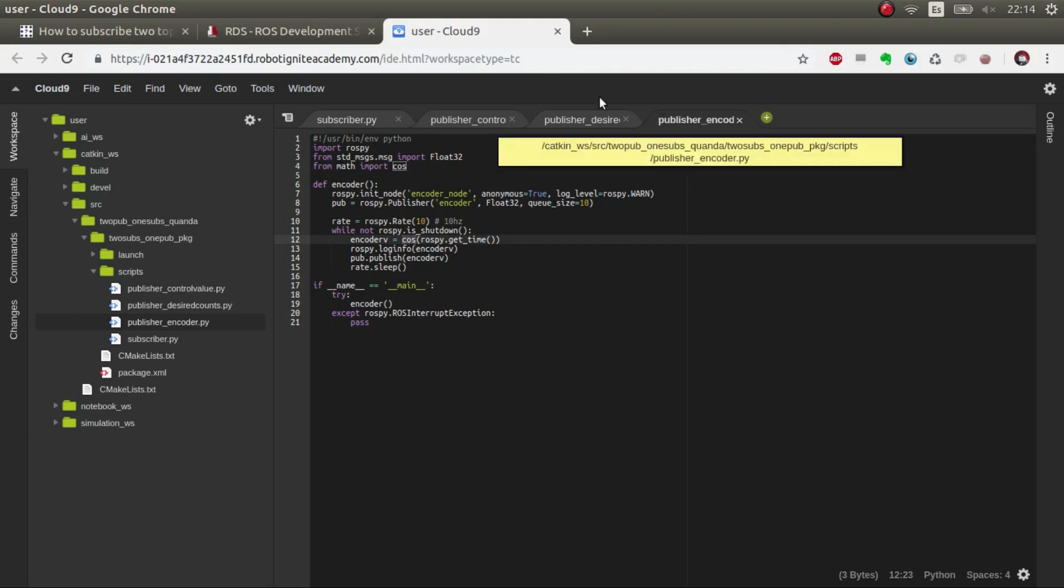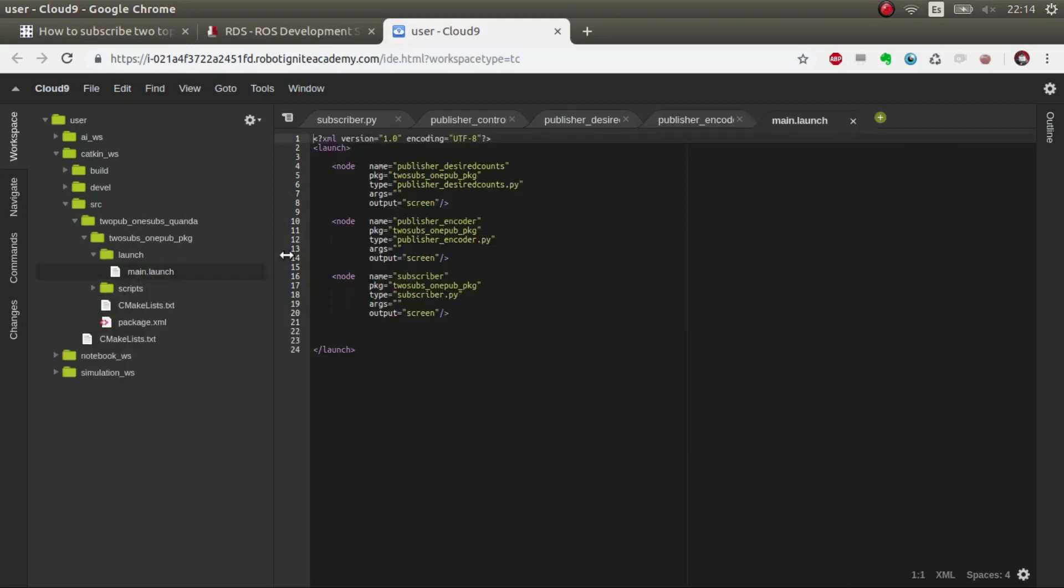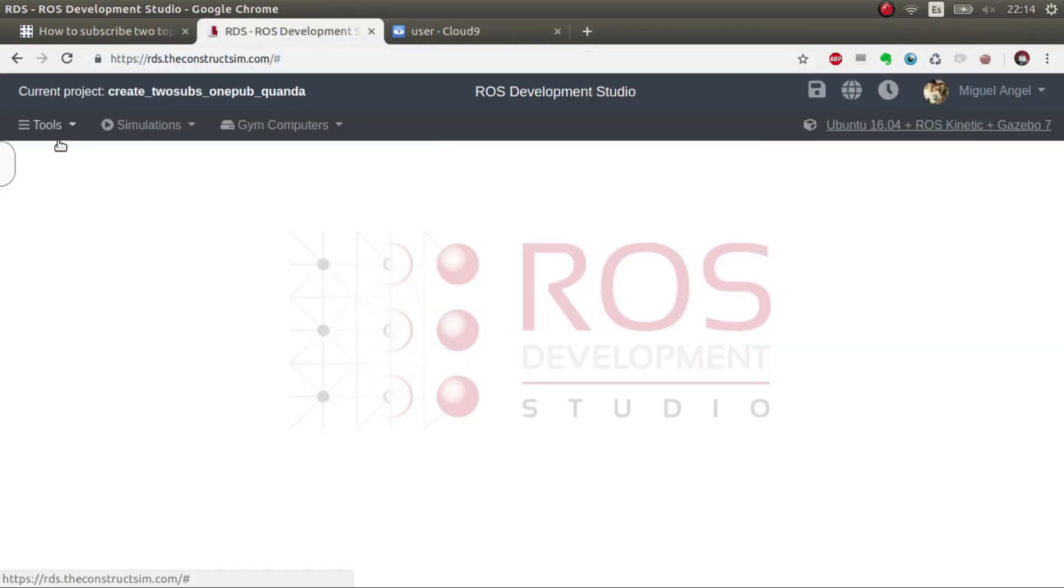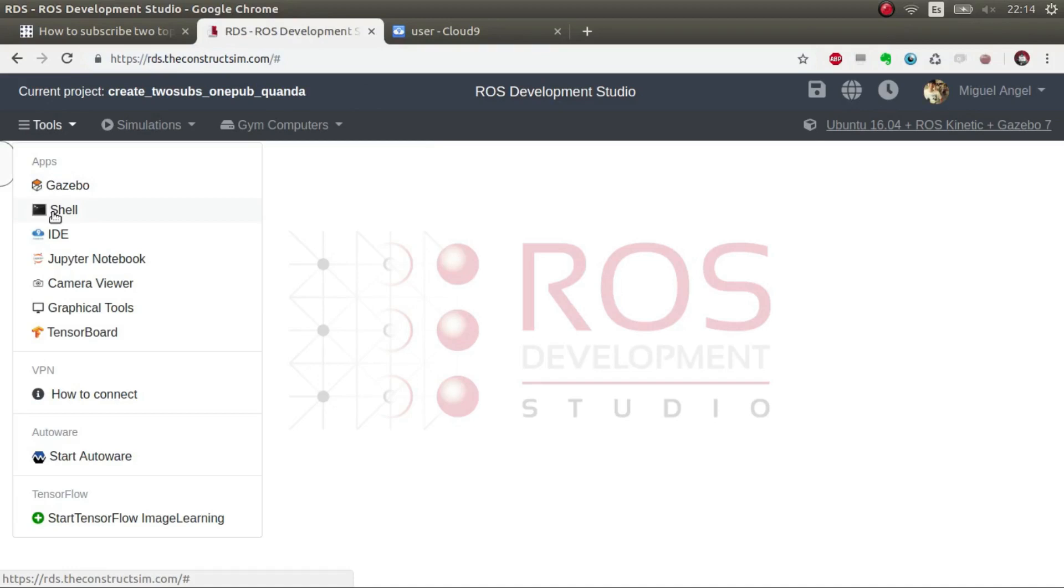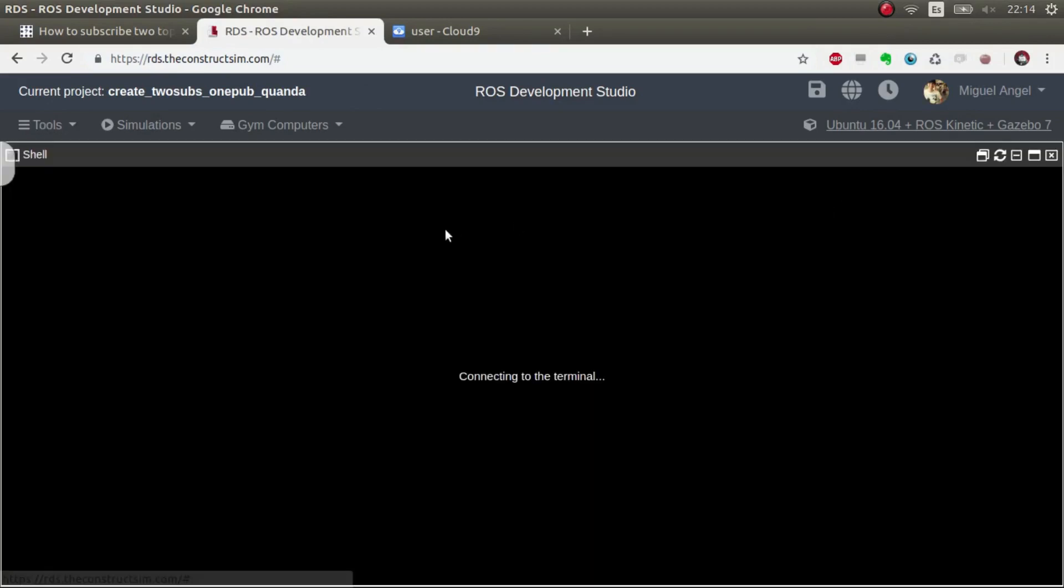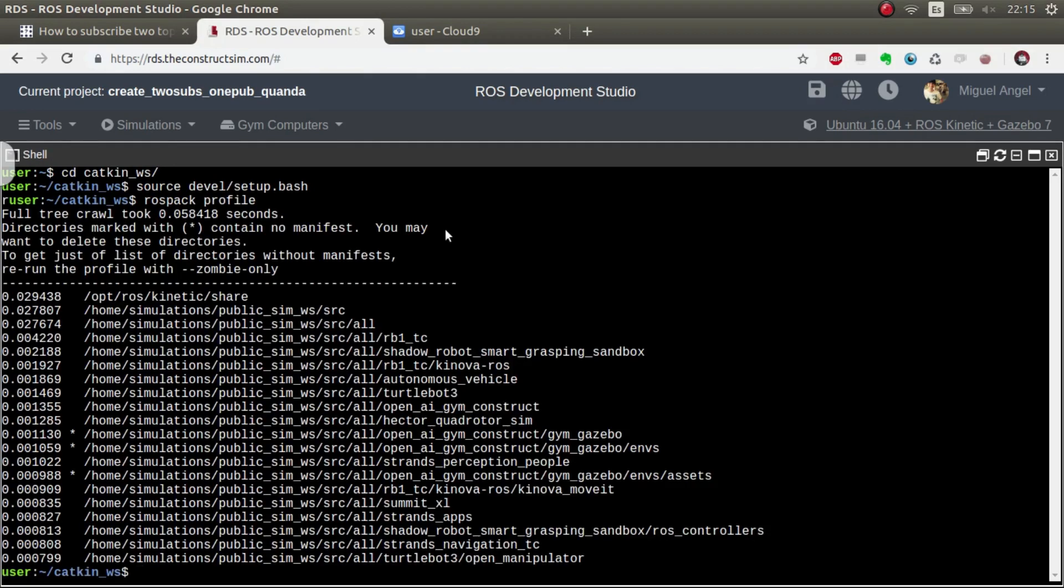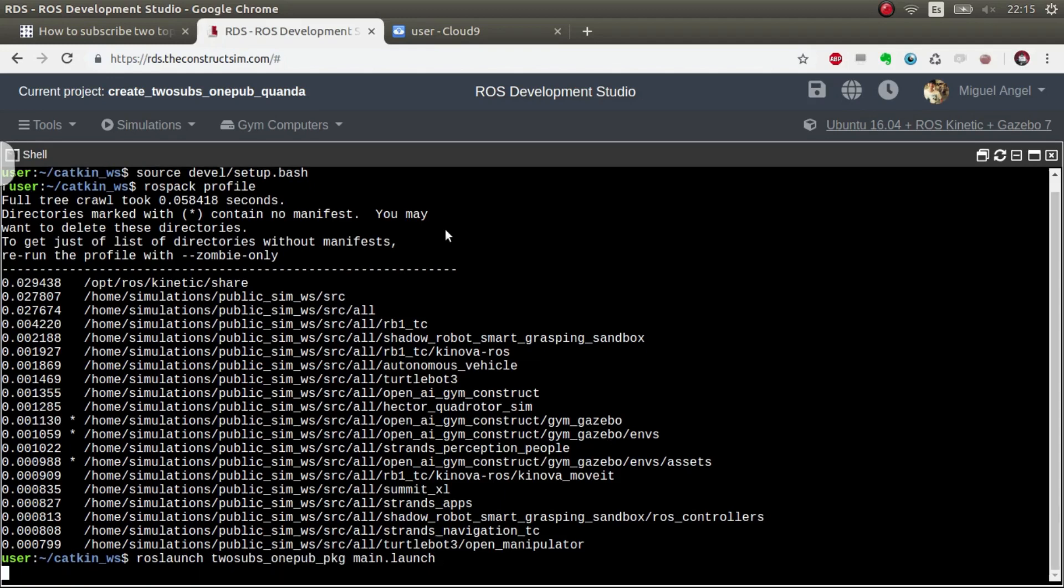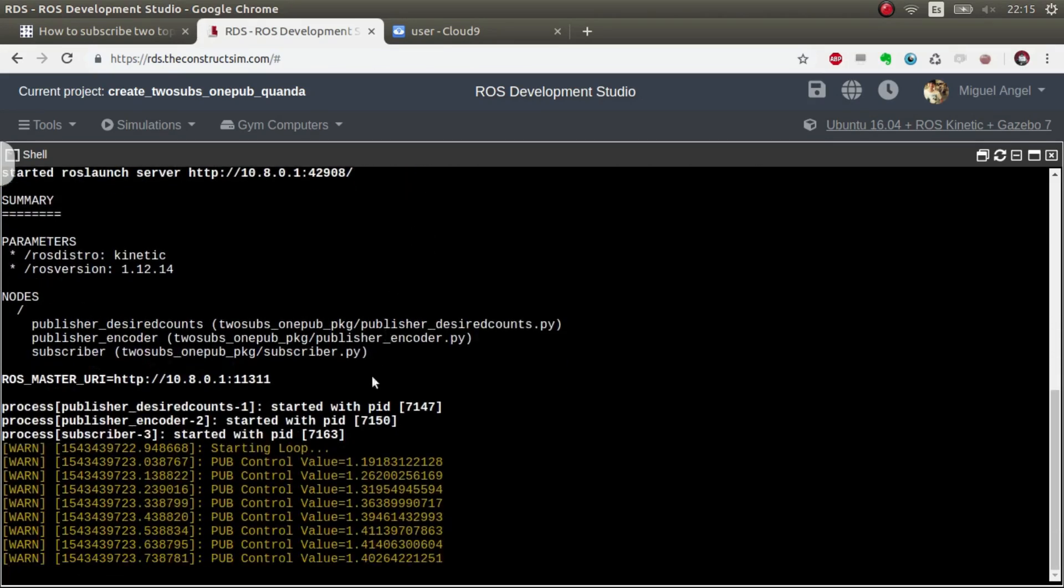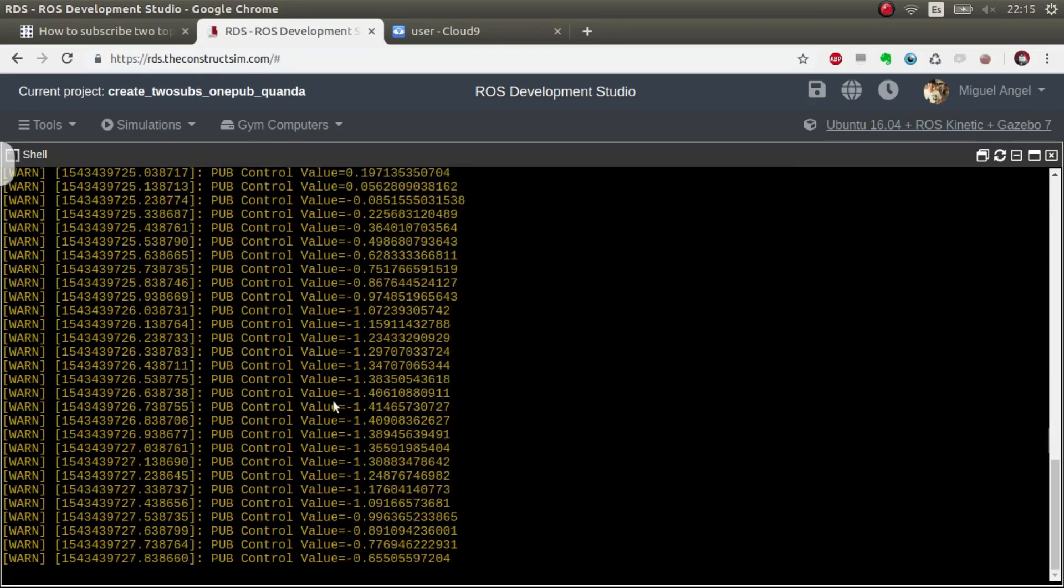Now we have to combine all this together. For this I've generated a launch file which launches the desired value publisher, then the encoder publisher, and then the subscriber. Let's have a look at how this is done. If we go here, we open webshell, access our workspace. The package is domain and that's it. Now we launch it and we see that we are publishing the control value.